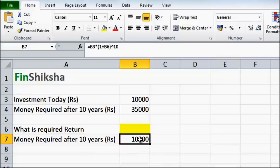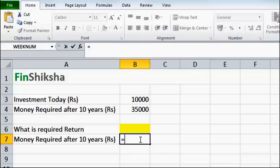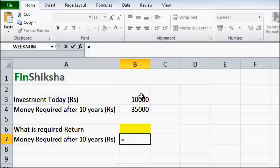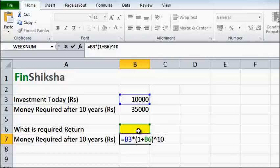So I put in a formula in B7 which basically says that 10,000 is invested at a certain rate of return which is given in cell B6, and this should become equivalent to something like 35,000 in my case.